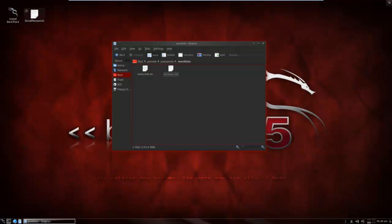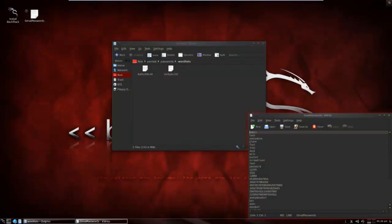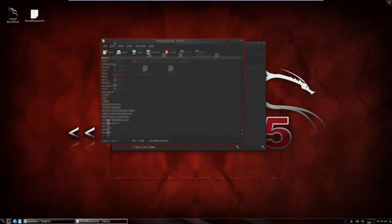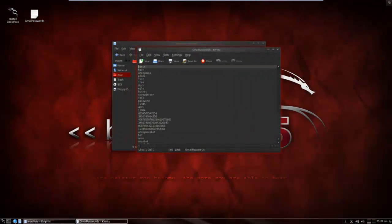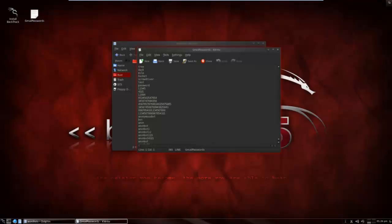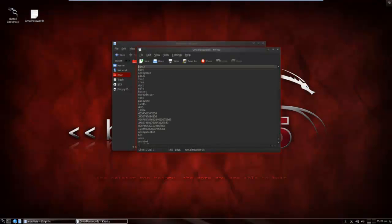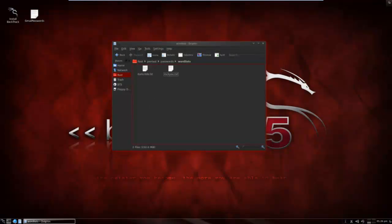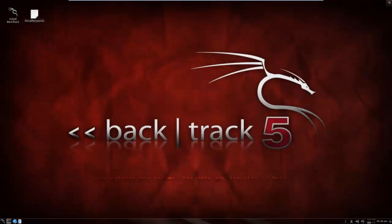But for the tutorial I'll make up my own wordlist that I'll be using. There's just a lot of random words and one of these is my password. And we'll see now that it will crack it.